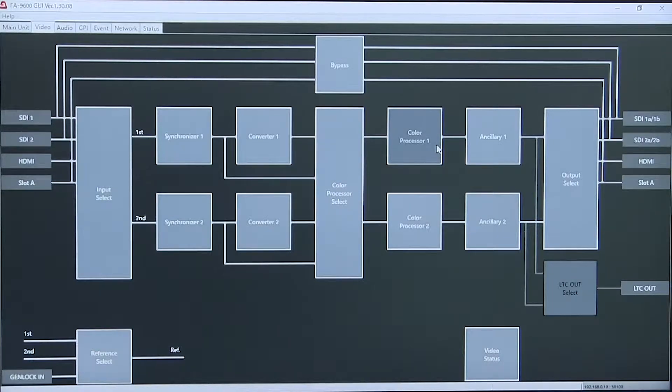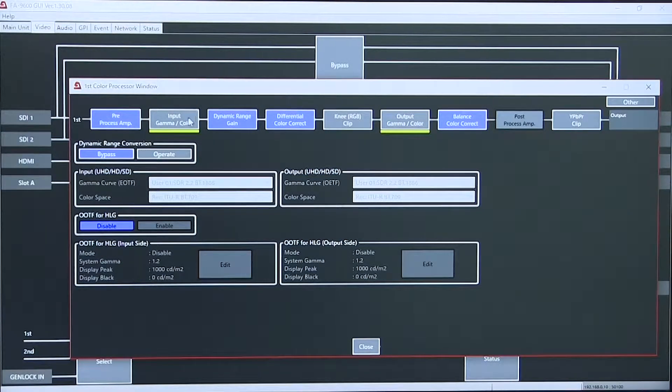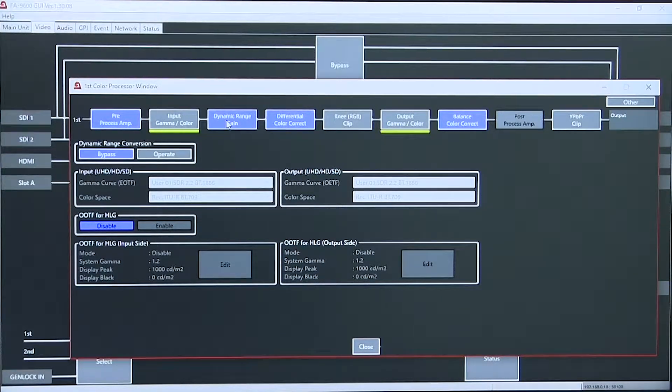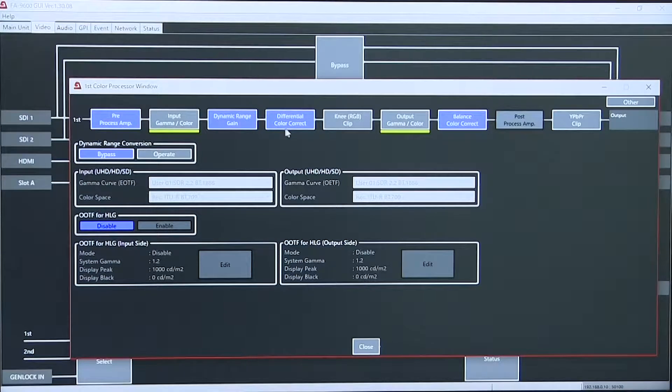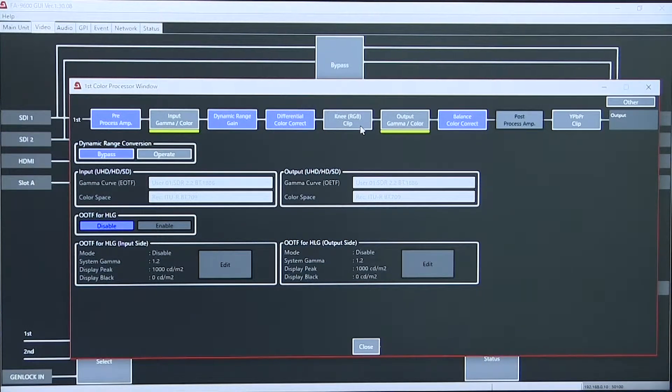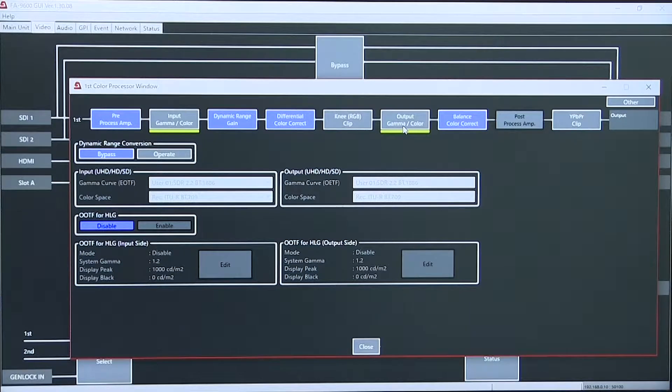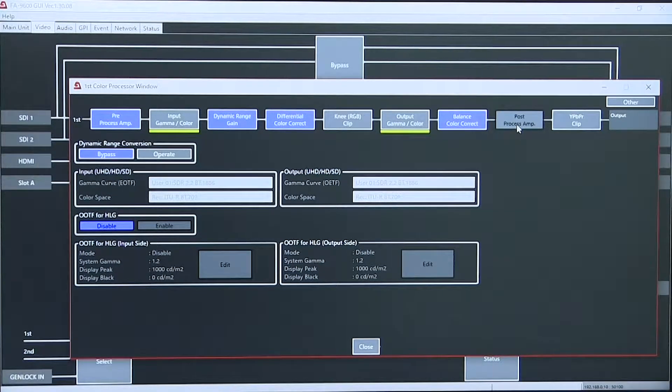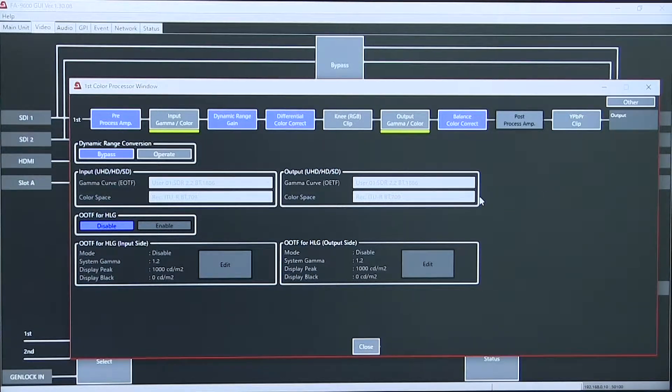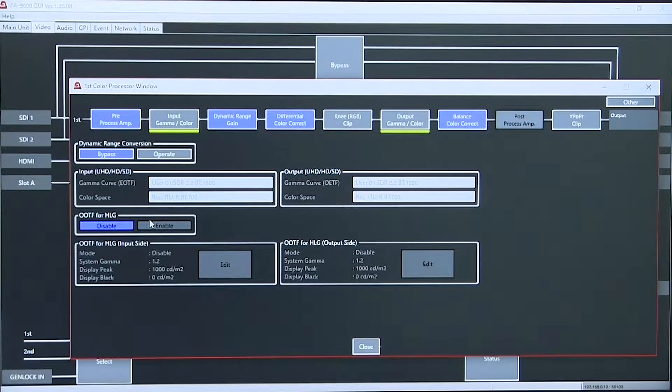Each of the color processing units allows proc amp input gamma and color control, dynamic range gain, differential color correction, knee adjustment for RGB clip, output gamma and color, balance of color correction, post-processing amp YPBPR clipping, and bypass or operate functions.